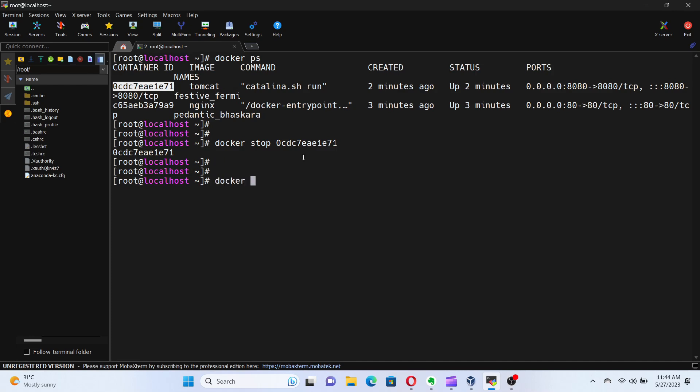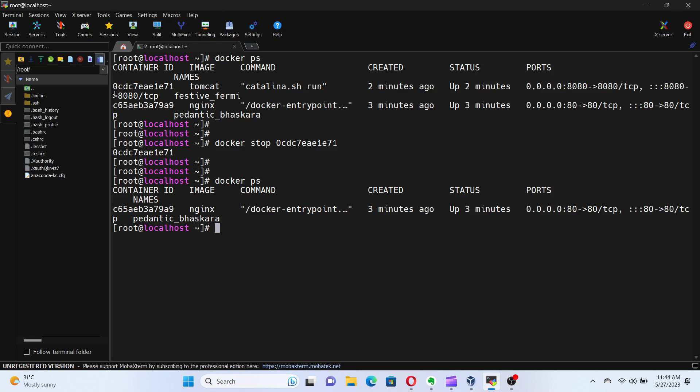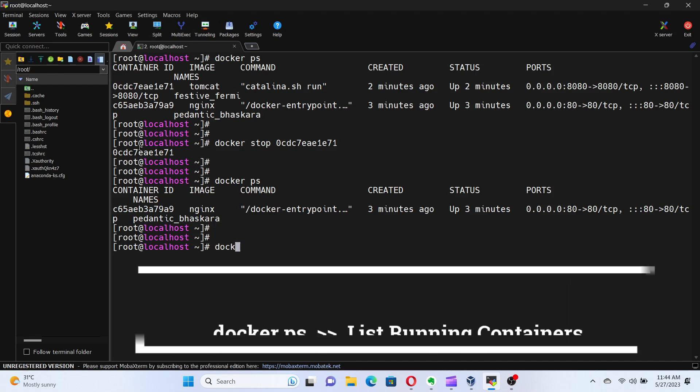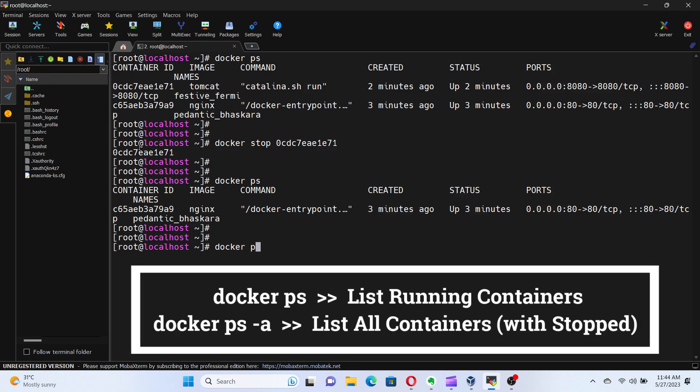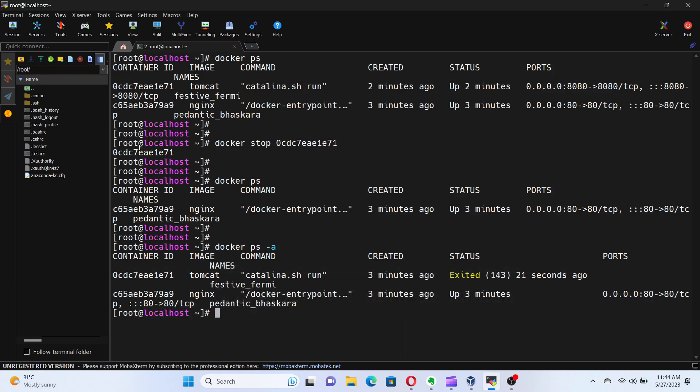You can verify by running docker ps command again and noticing that the Tomcat container is no longer in the list. We can also list the stopped containers. For that, run the command docker ps -a. We can see the stopped Tomcat container listed here.